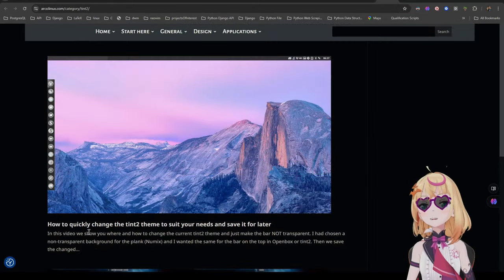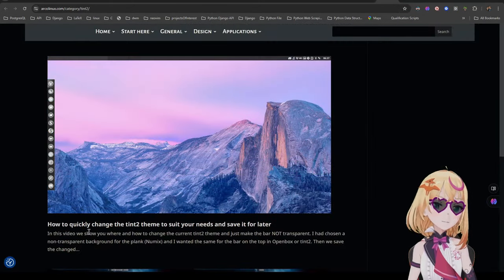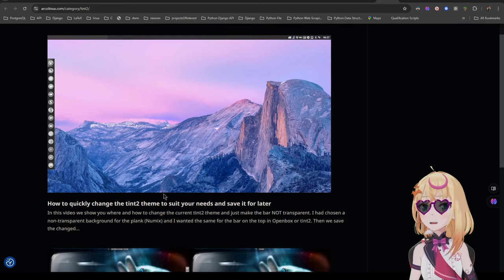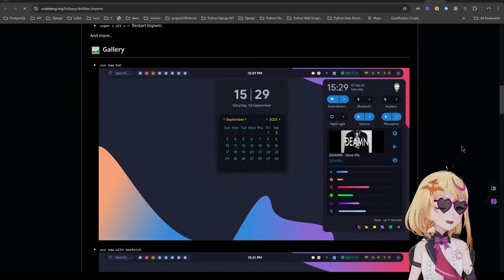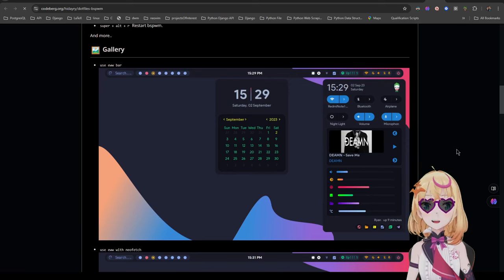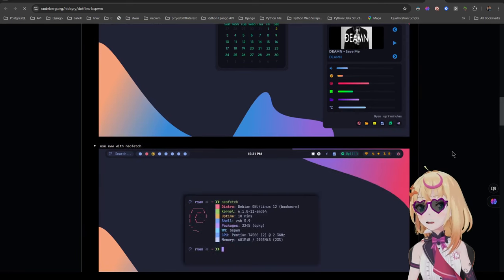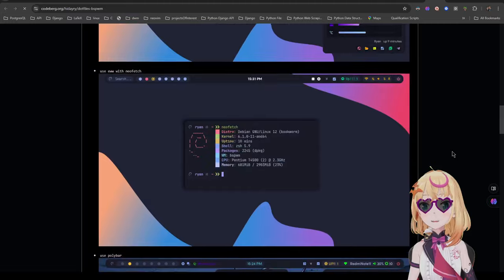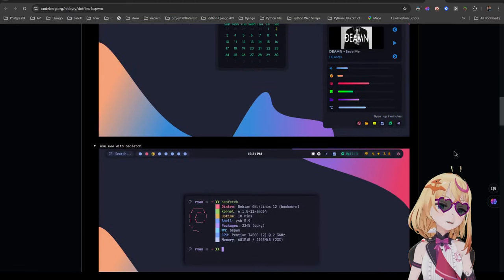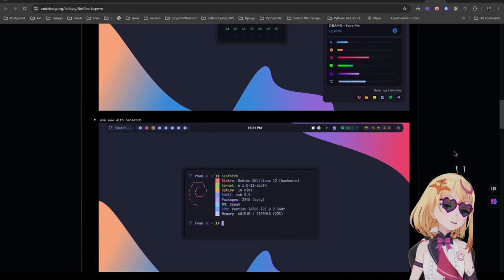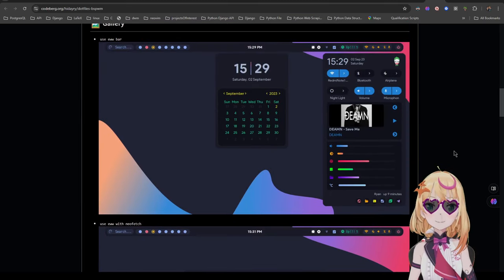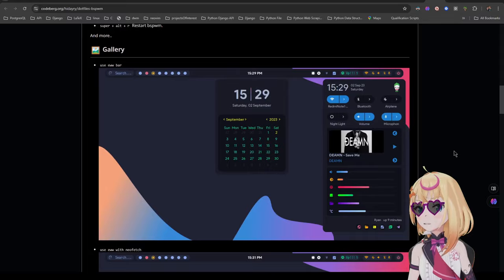Now comes the status bar. Who'd use Tint2 or something equally unsexy? I could use something like Polybar or EWW, but I really like how they look. Unfortunately, I don't really want to go down that rabbit hole today. I wonder what a good alternative would be.